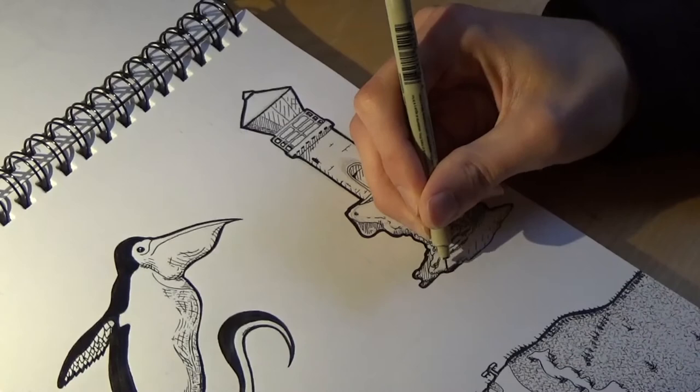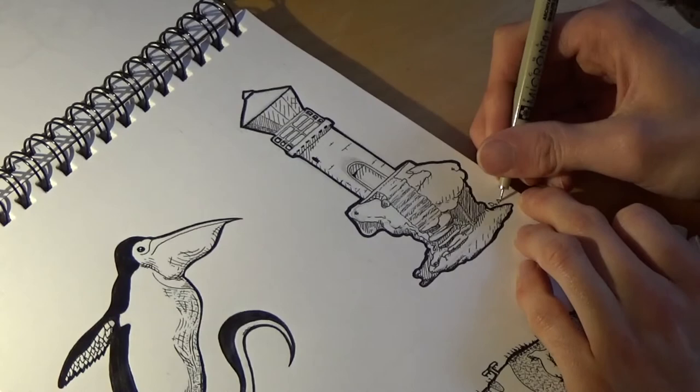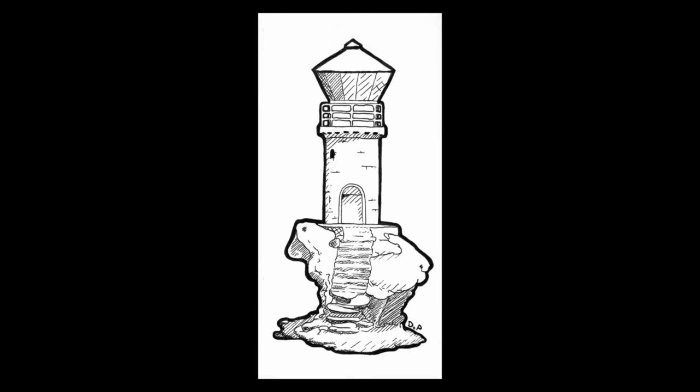And for my drawing today, this is what the final result looks like. I think it's pretty cute. I like this drawing. This tower is a pretty beautiful scene. I hope you like it as well and we're gonna see you in the next video. Alright bye bye.